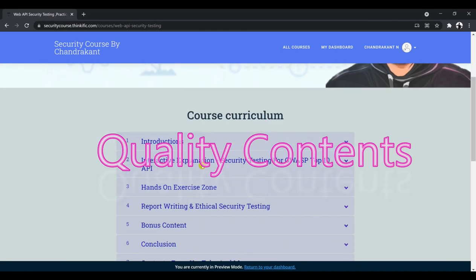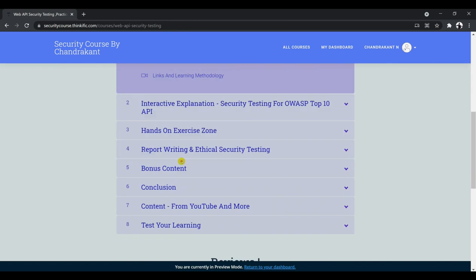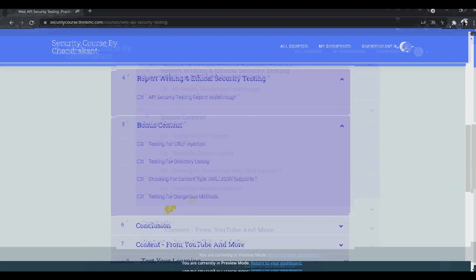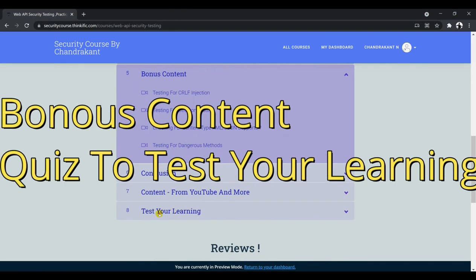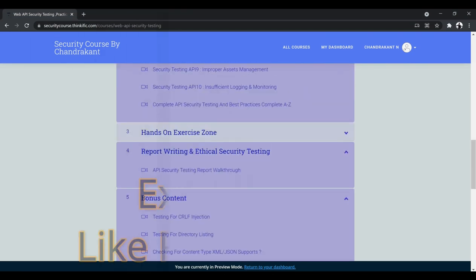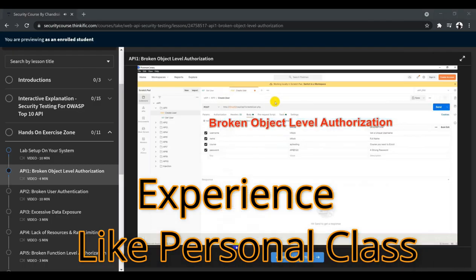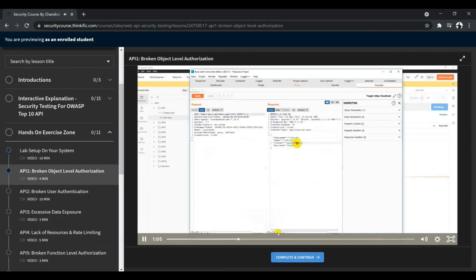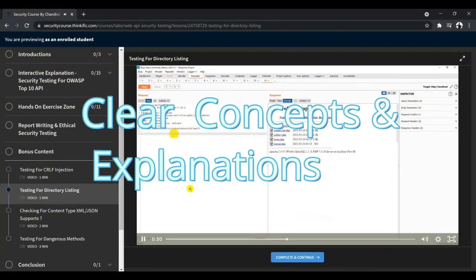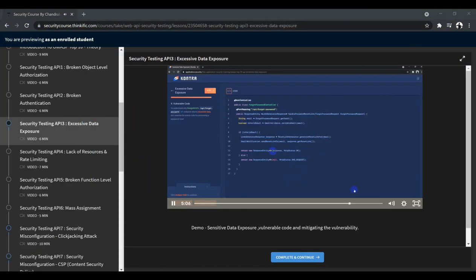The Web API Security Testing course is now available. You can go to the description box, get the link, and register. This course will teach you how to find various bugs in different APIs in multiple ways with hands-on practicals. I wish you all the very best with your learning.